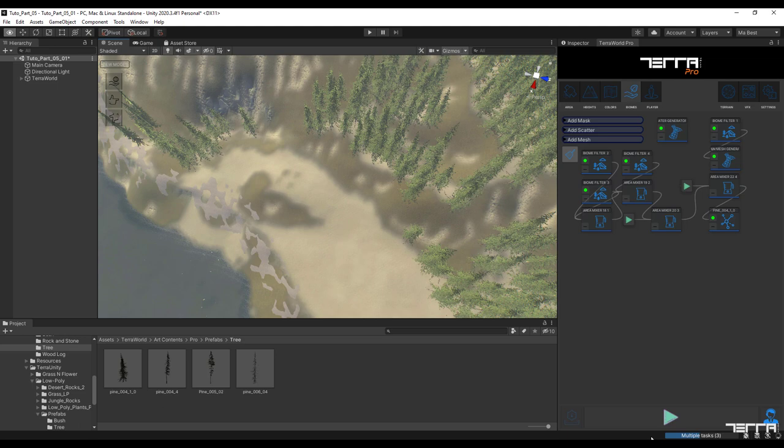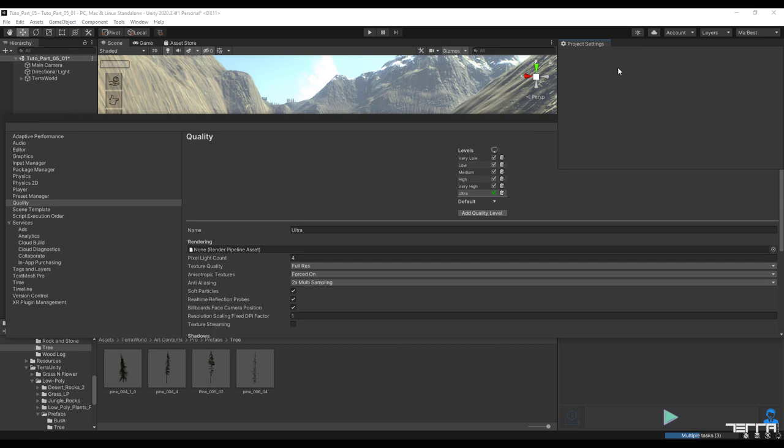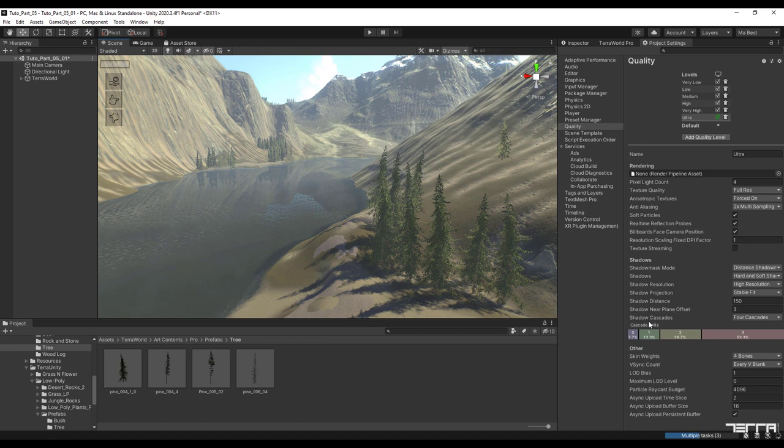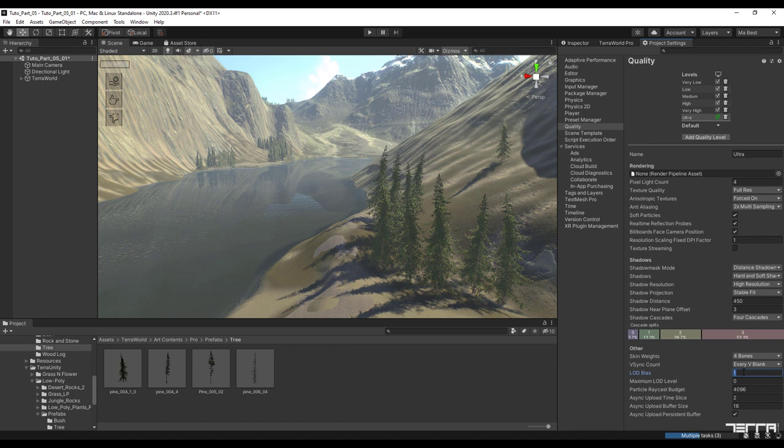By going to edit and selecting the project setting window I want to change the quality of my scene for higher quality. Go to the shadow distance section and change its parameter. I select the number 450. Also by changing the LOD bias option the prefab's LOD load on the scene is affected and increases more smoothly.